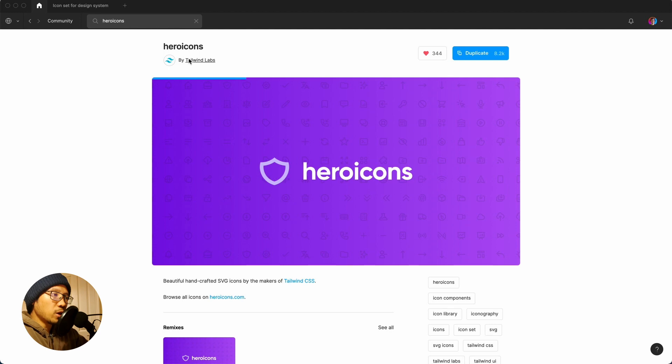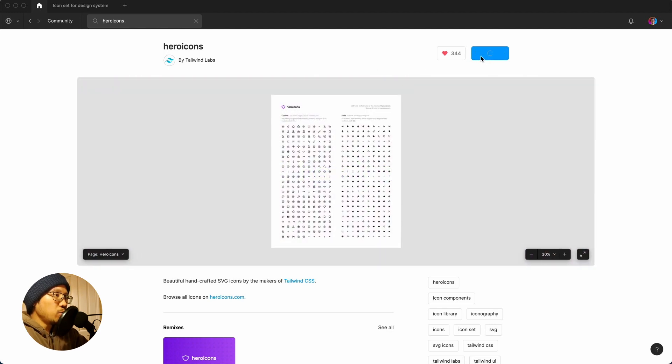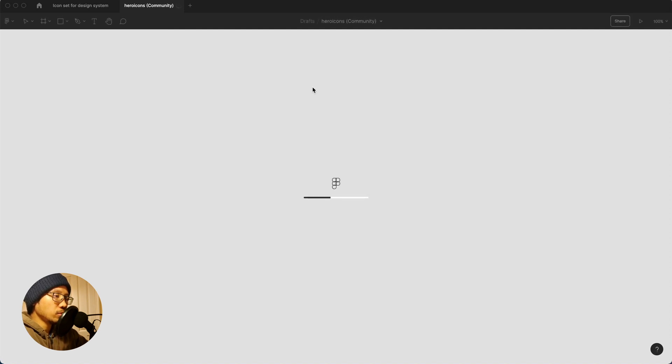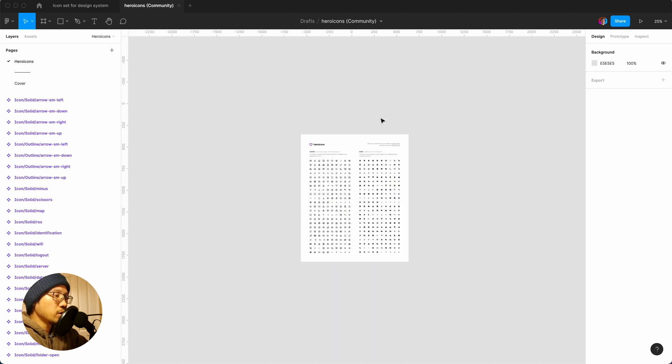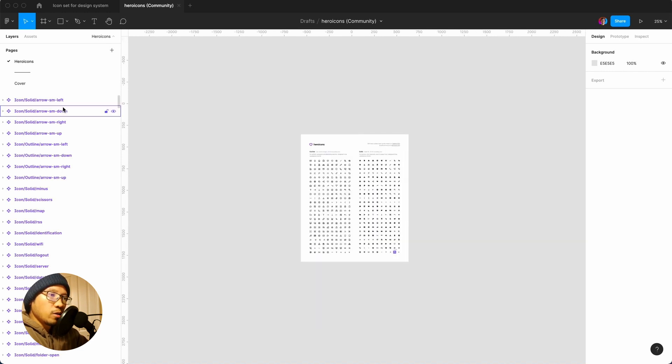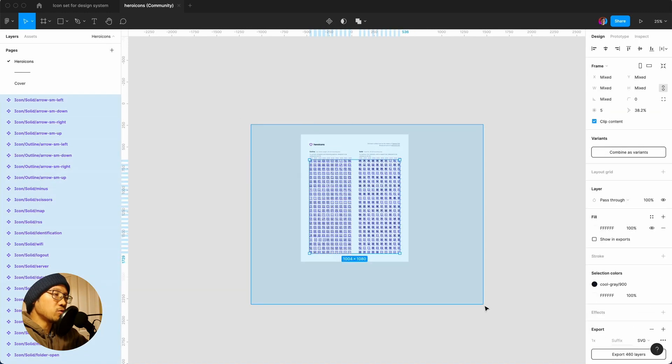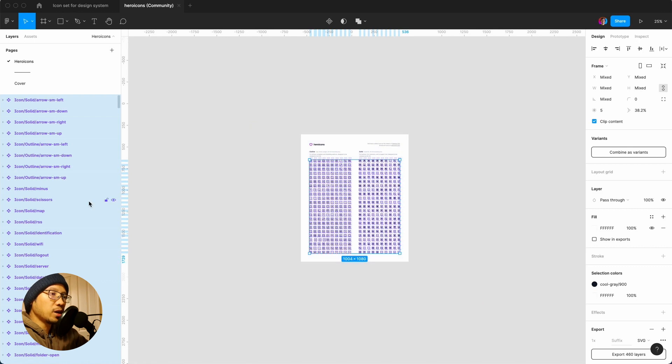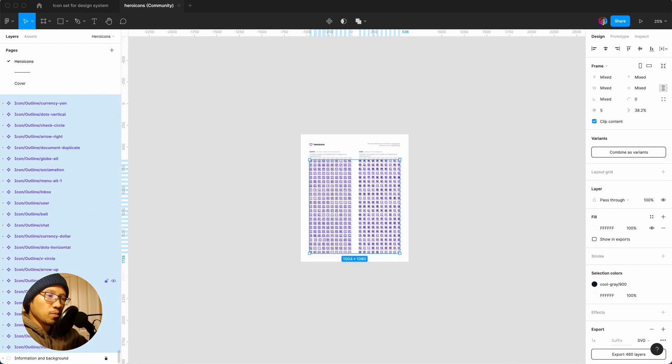I'll be sharing this in the Figma community. You can open the file, make sure it's at Tailwind Labs, and then if we duplicate the file. The nice thing about Heroicons is they have two sets which is the outline and the solid. If you want to put this within your design system all you have to do is just copy the whole thing.